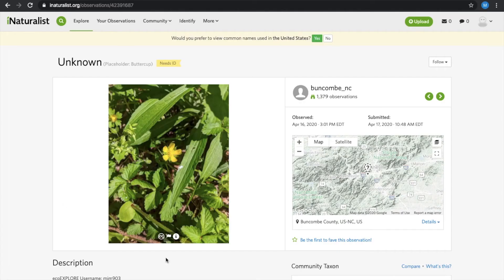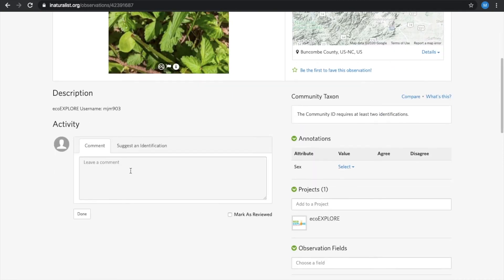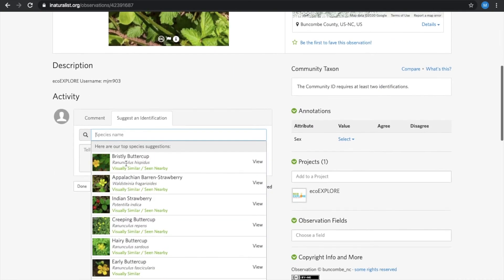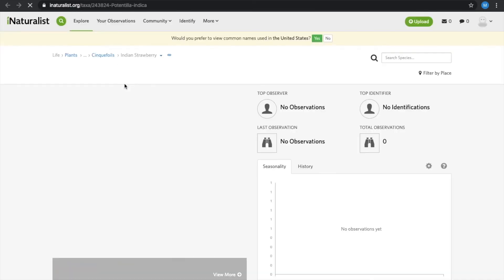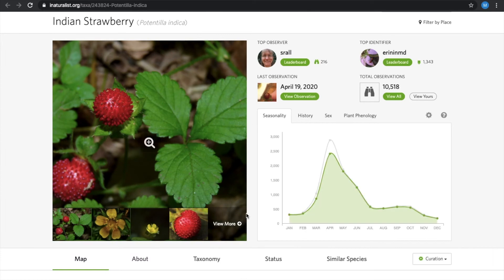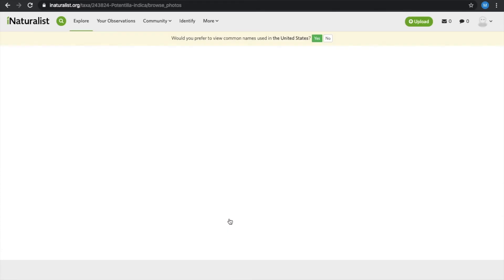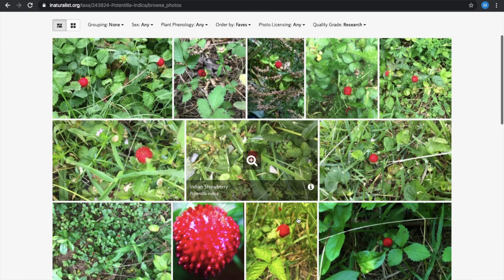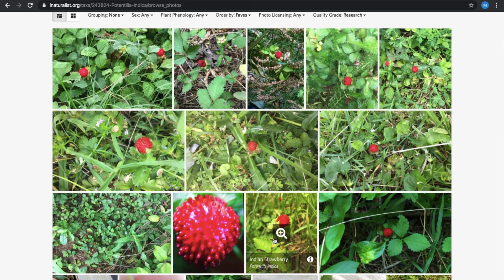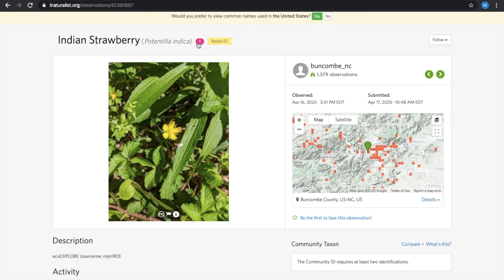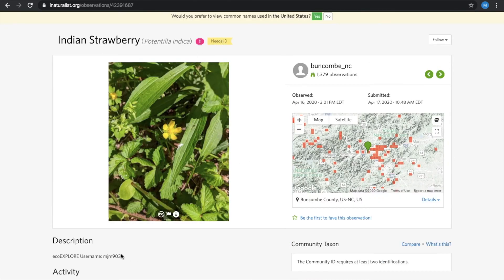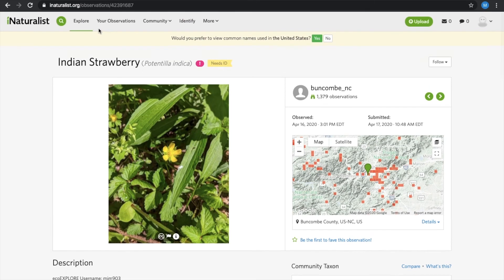So I'm going to help our MJM 903 user figure out the name of this species. iNaturalist provides different suggestions for you and is super helpful because it kind of eliminates some of the excess searching and work on your end. After a little digging, I've determined this to be Indian strawberry, and hopefully other users can also suggest this ID and help MJM 903 gain back that extra point.